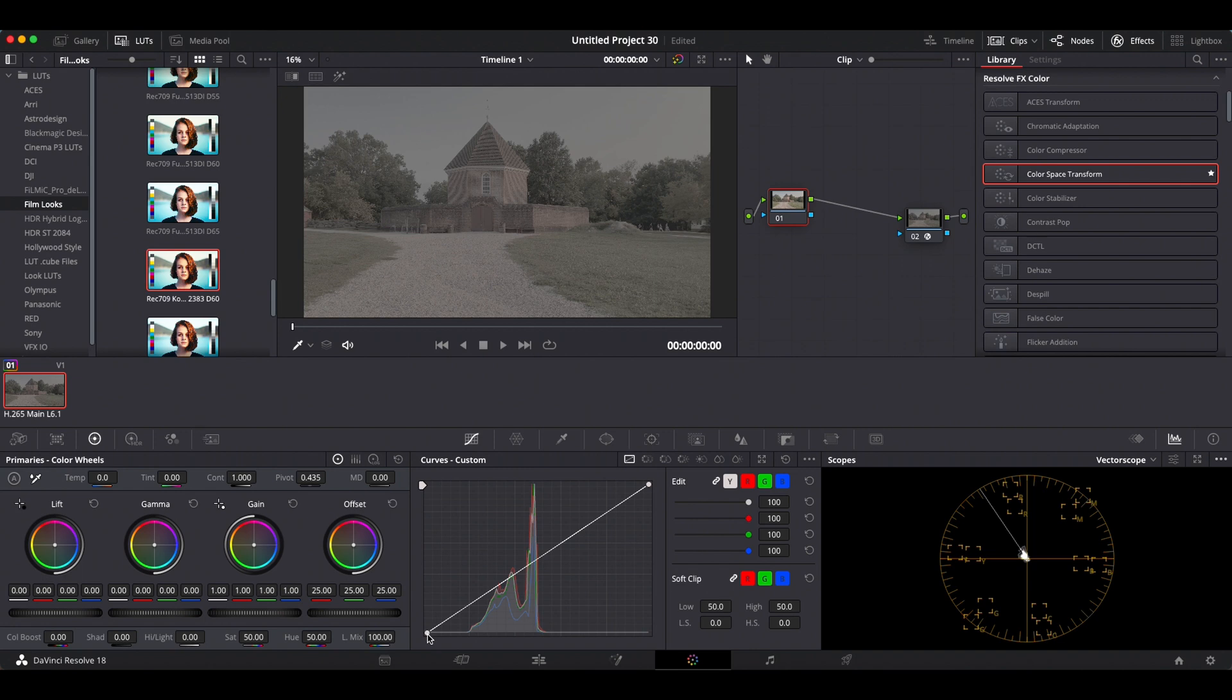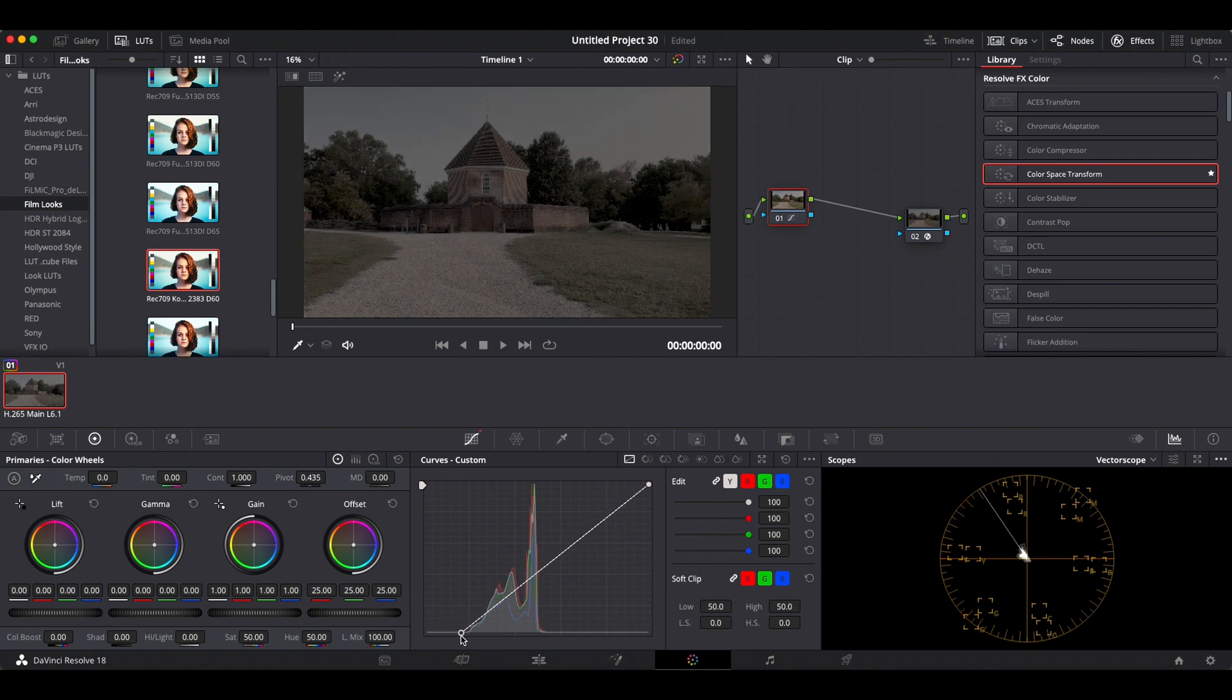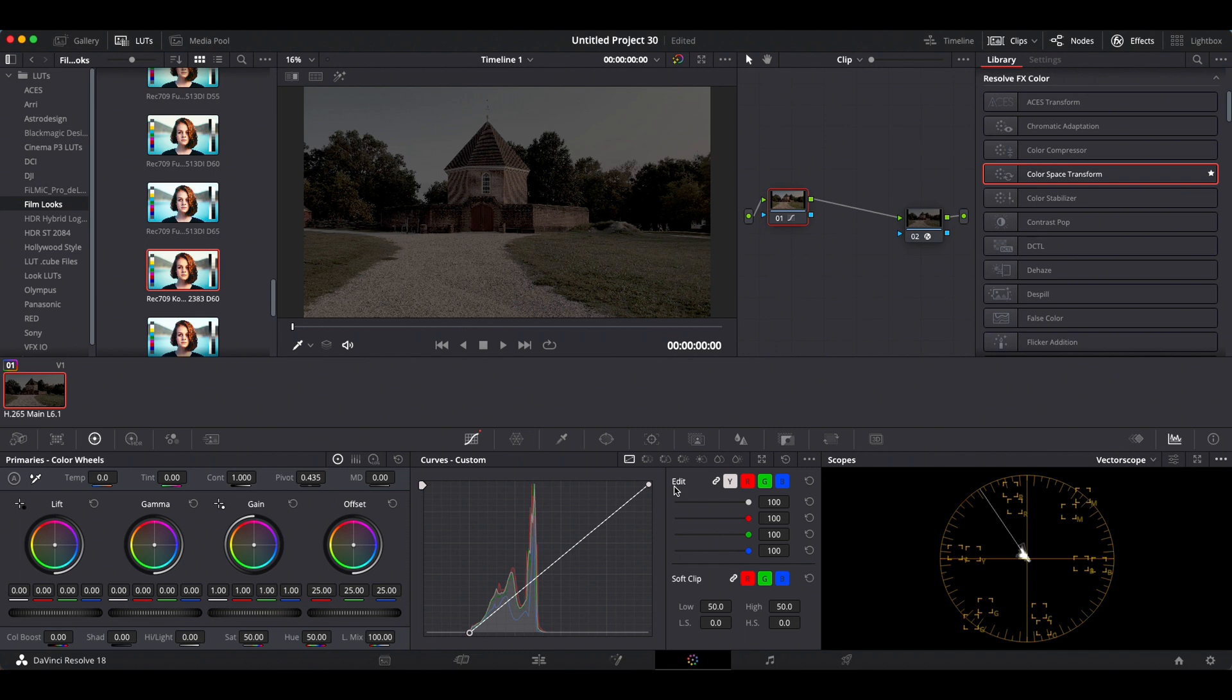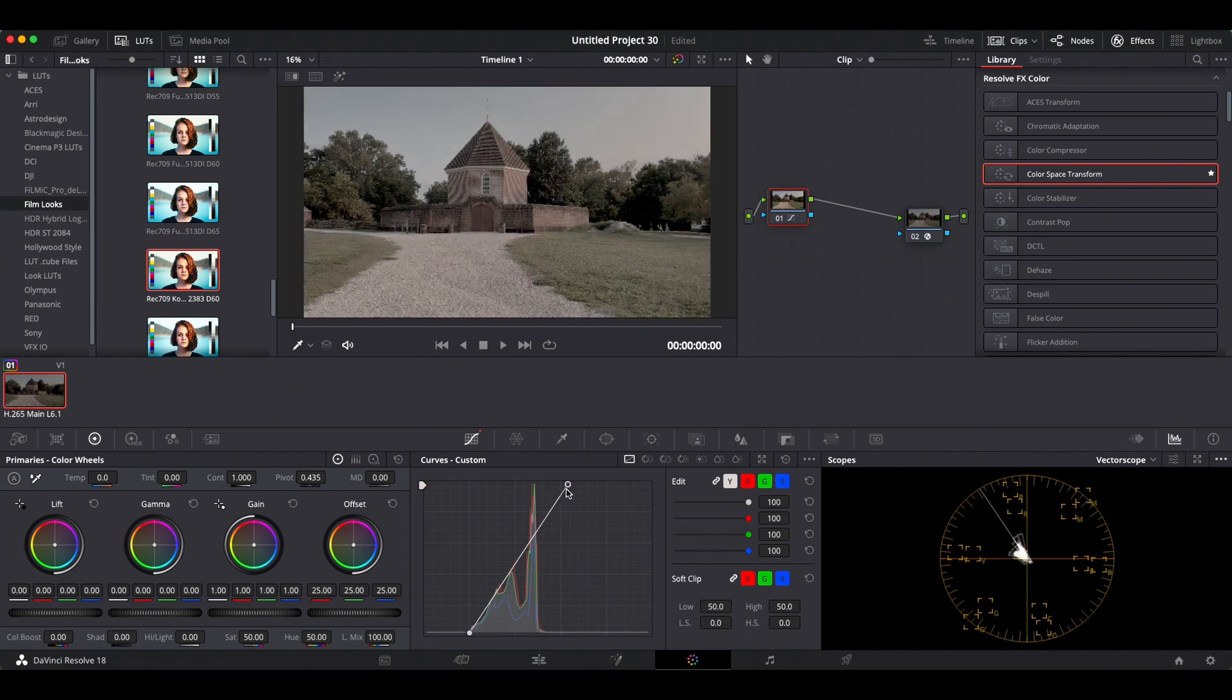There is a D-Log LUT that you can download for both programs, either Cinema P3 or Filmic Pro. I don't use them, but I just thought I'd let you know those are available.